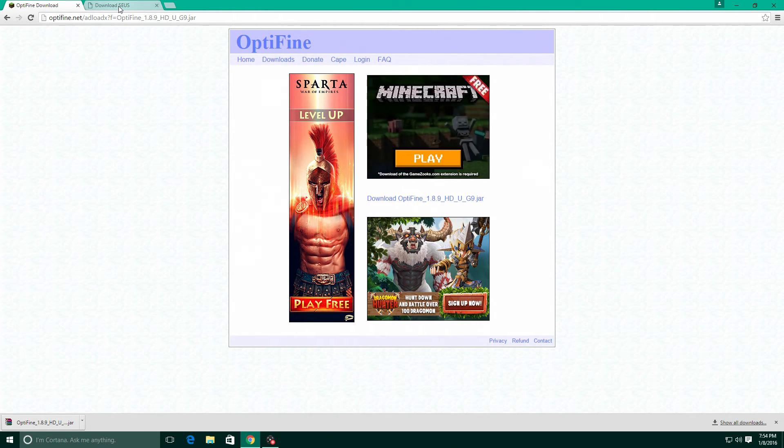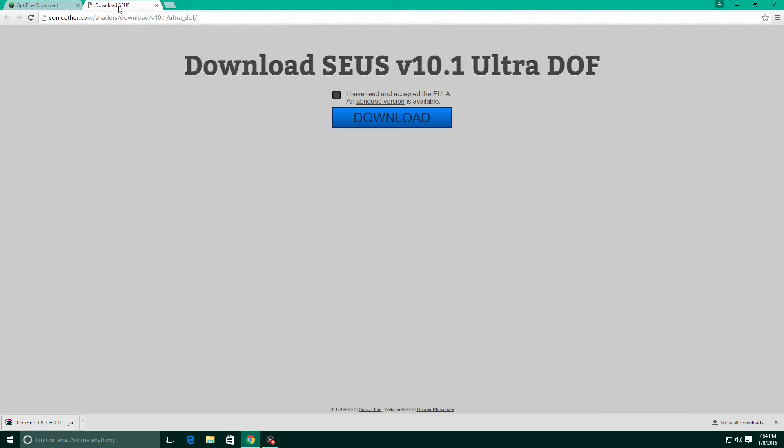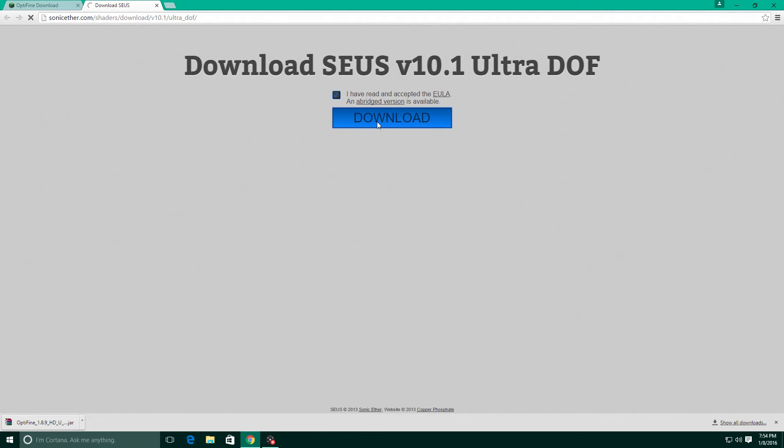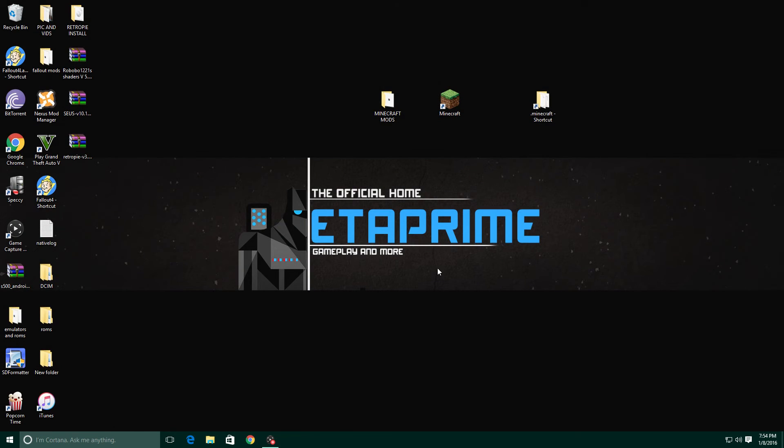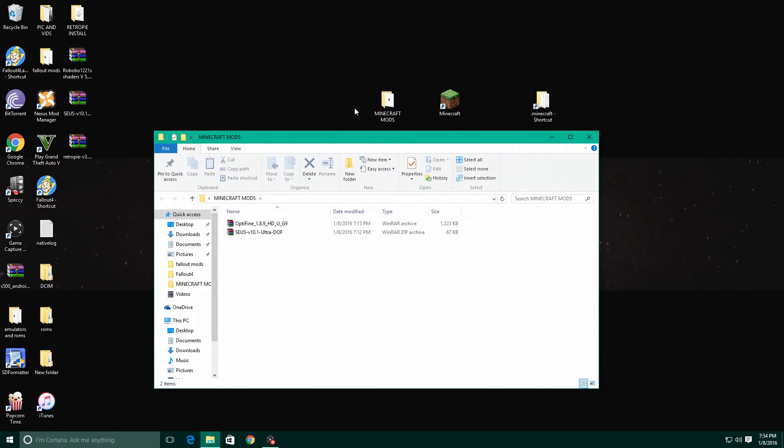Next up you're gonna need a shader mod. Now there's tons of them on the internet but this is my favorite one. This is Sonic Ethers Ultra Shaders and now this is the ultra depth of field. You can find different ones with motion blur and all kinds of stuff but I like the depth of field look. Go ahead and download this.